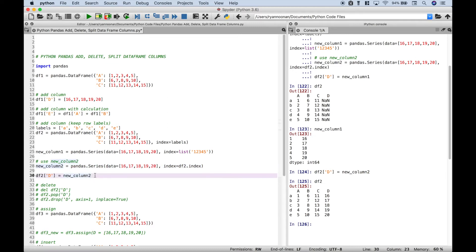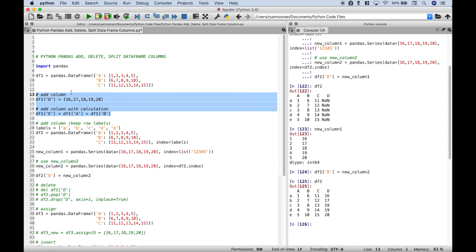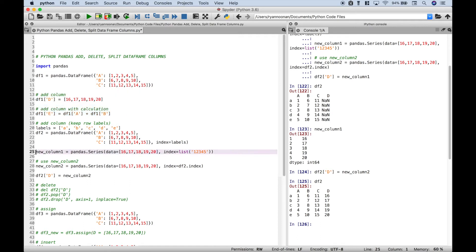Quick recap: normally you can add new columns directly, however that does not always work. We've seen that when the indexes did not match we got not-a-number values.